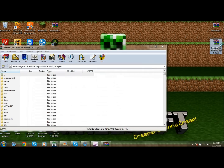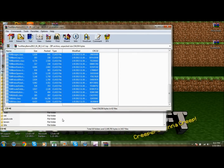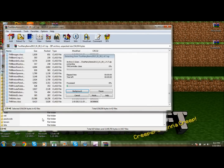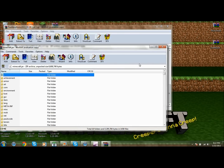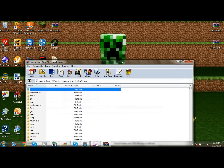Exit out of that, then get your TooManyItems mod folder. Drag those files into the jar and click OK. You should have that installed now. Some mods require you to delete the META-INF folder, but some don't — if it won't work, that's likely the issue.